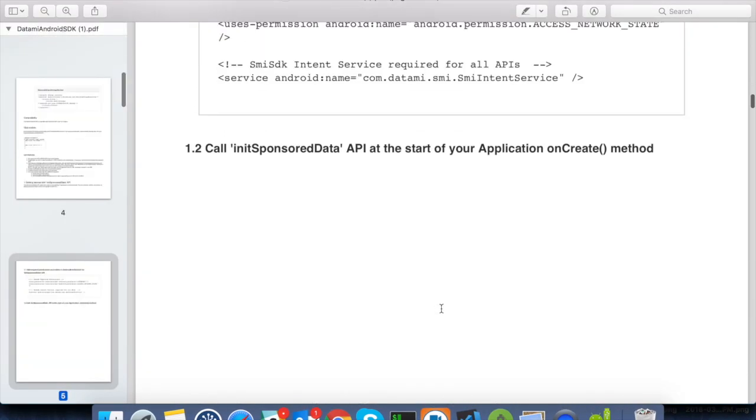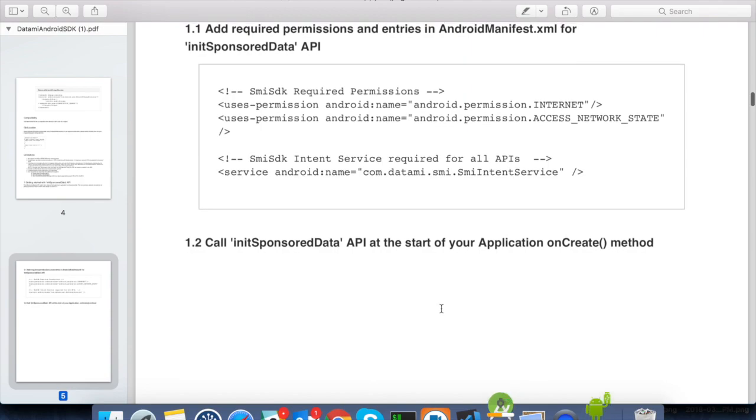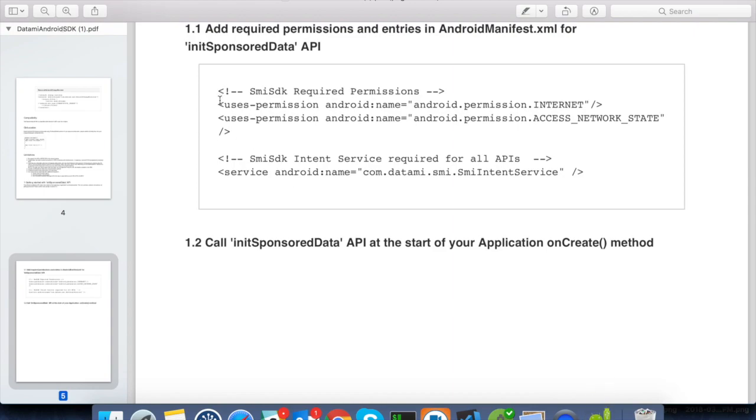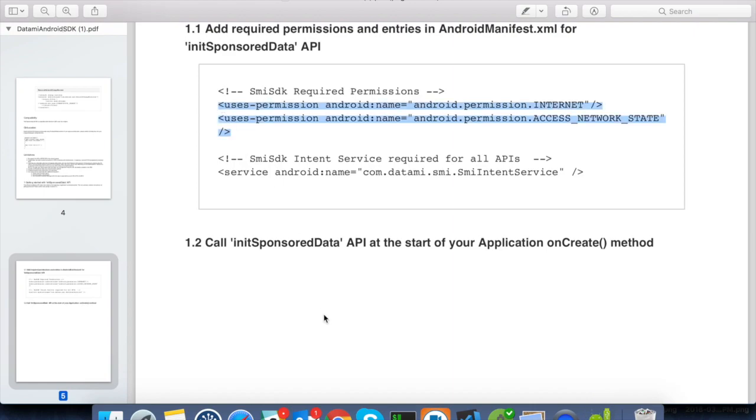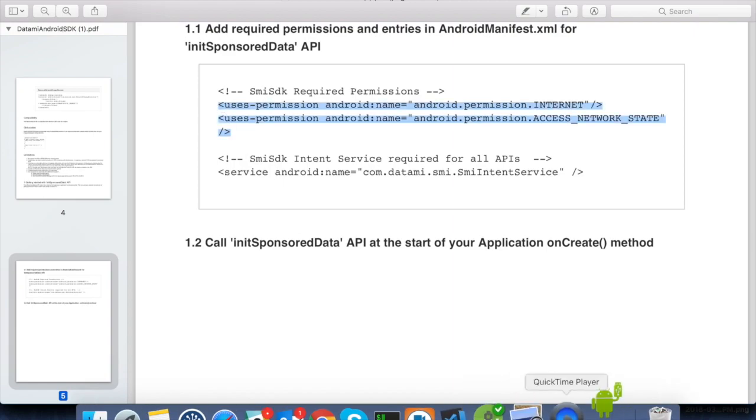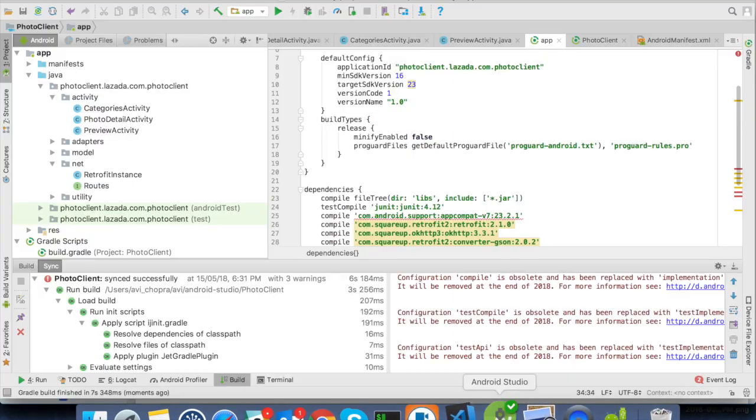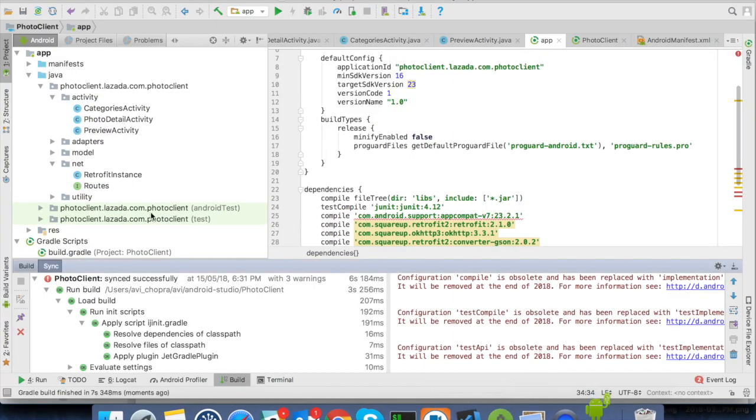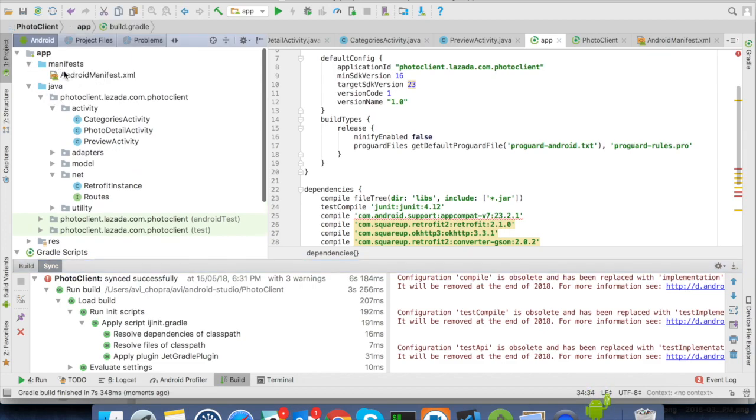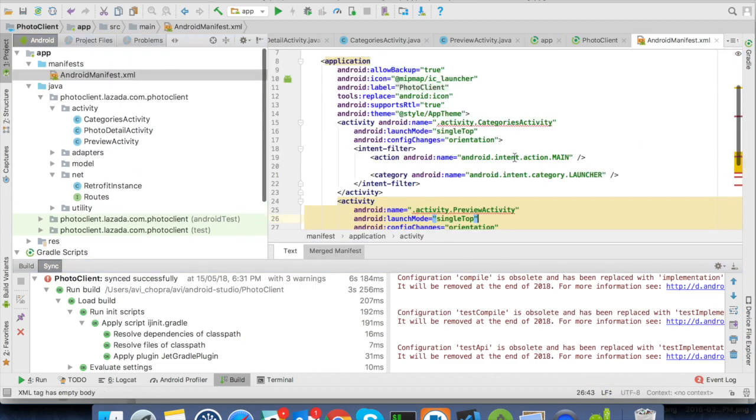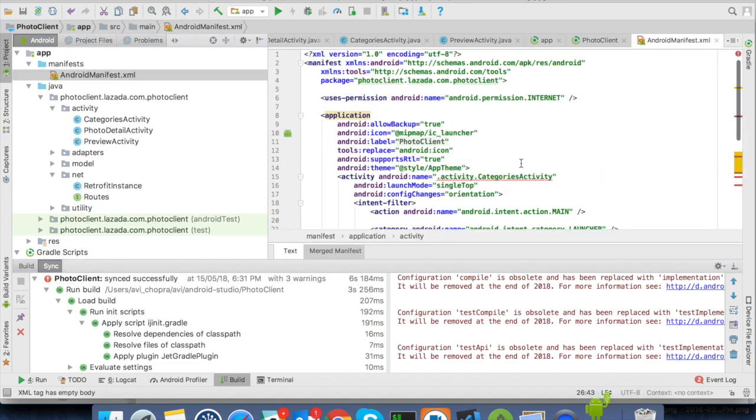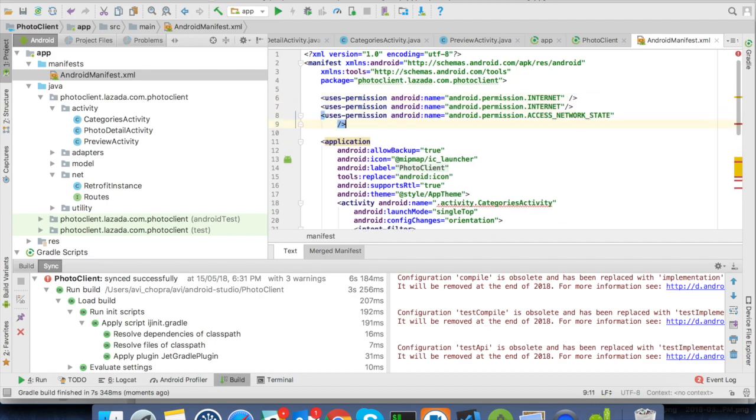The manual now says to add the required permissions in the AndroidManifest.xml, let's go ahead and add those. It also mentions to add the declaration for Datame intent service, so here we go.